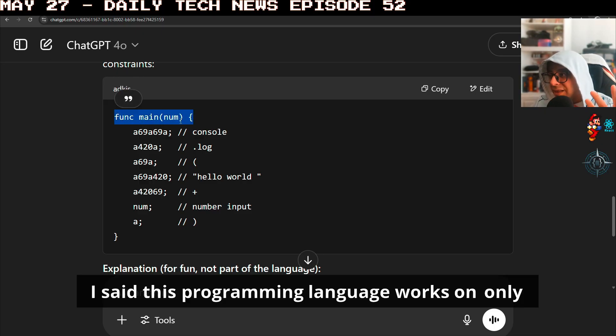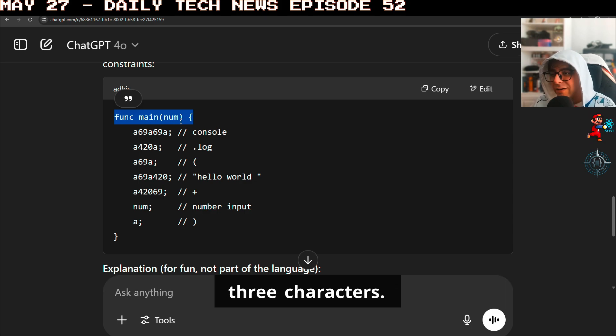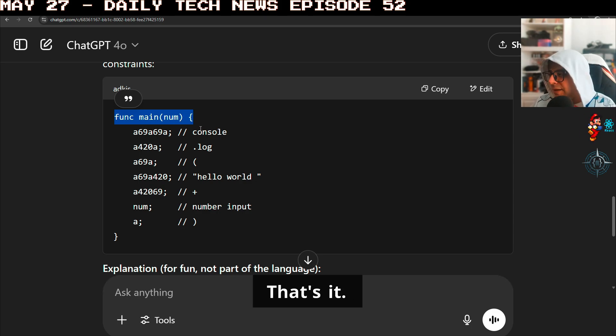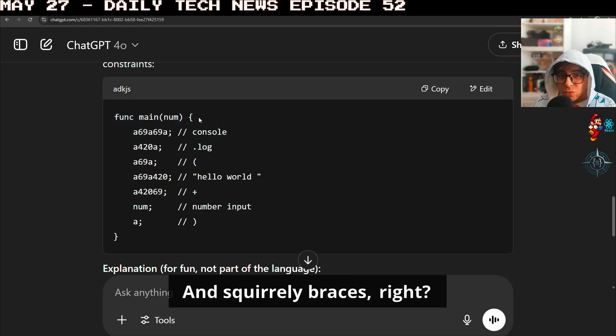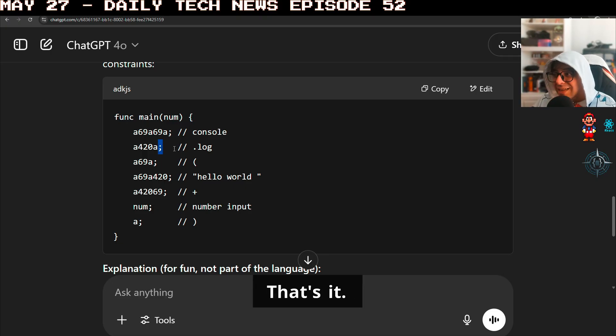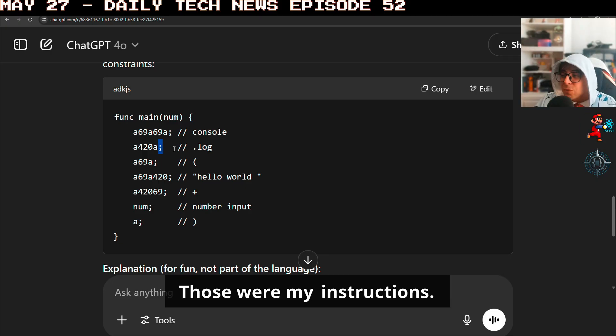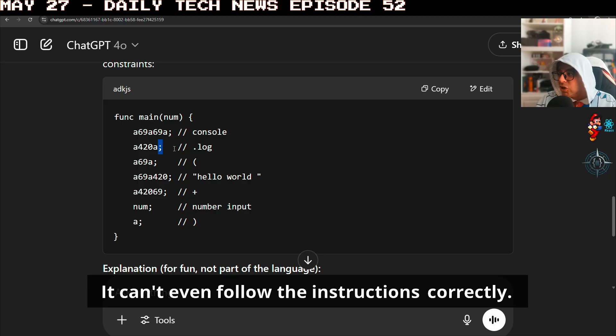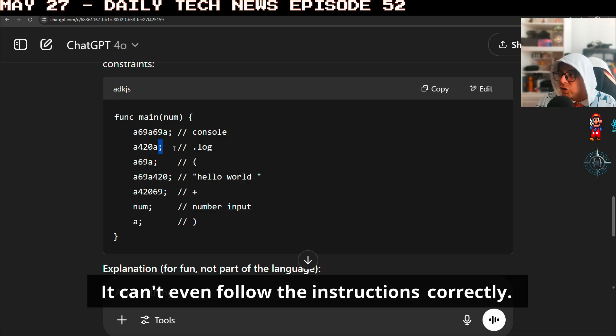I said this programming language works on only three characters. That's it. And curly braces, right? And the semicolons here to end the line. That's it. Those were my instructions. It can't even follow the instructions correctly.